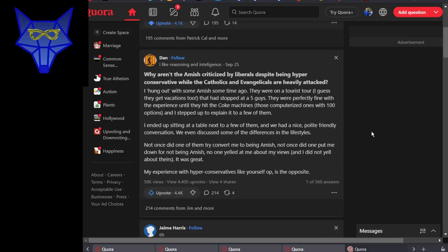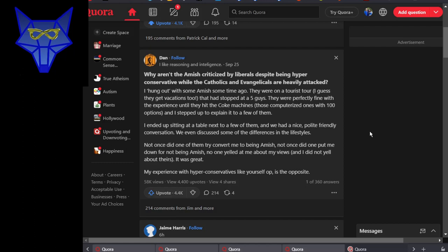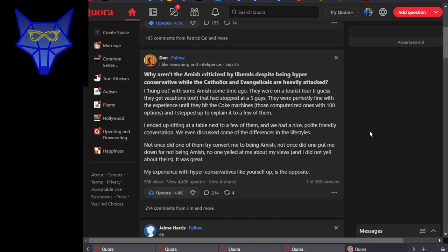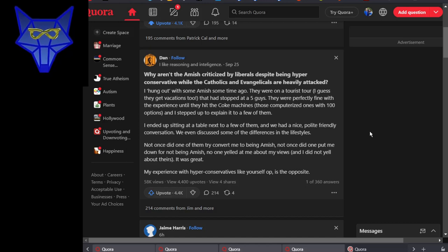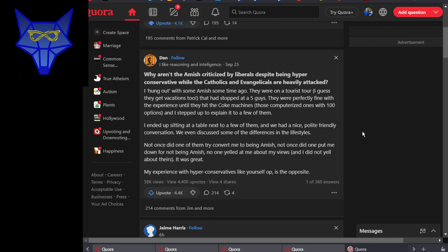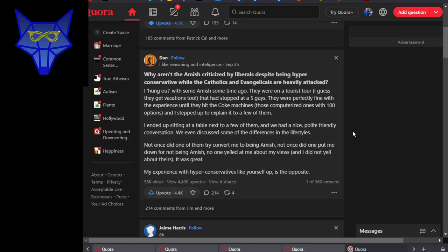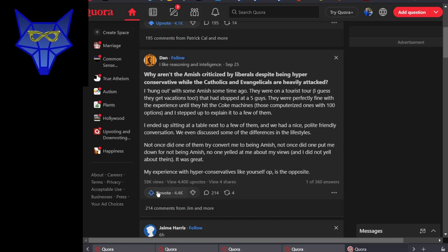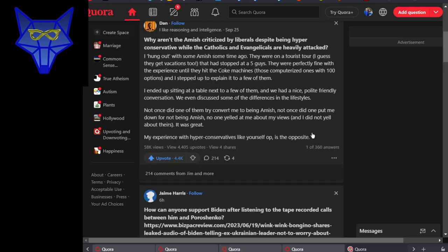Now here's one I've seen actually multiple times. It's interesting how often this gets asked. Why aren't the Amish criticized by liberals despite being hyper-conservative, while Catholics and evangelicals are heavily attacked? I definitely would argue with the word 'attacked' here. Dan replies that he hung out with some Amish some time ago on a tourist tour who stopped at a Five Guys restaurant. They were great until they hit one of those newfangled Coke machines that they couldn't figure out how to work. They didn't try to convert him, didn't put him down for anything, didn't yell at him for anything. In other words, they acted nothing whatsoever like conservatives as you probably identify them. And that tends to be the response to these kinds of questions - the difference between you and the Amish is the Amish aren't trying to convert me.